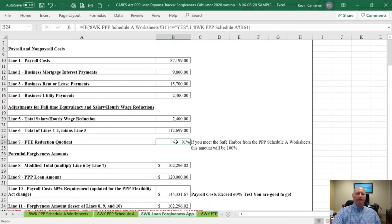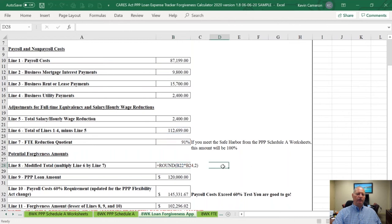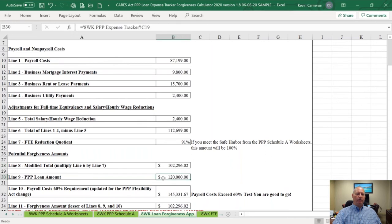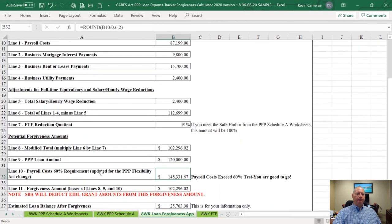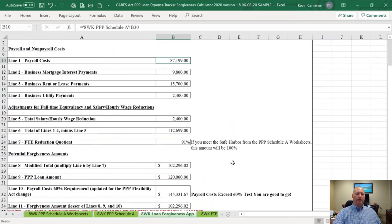Here's where the FTE reduction comes into play. Because sample company didn't achieve a 100% FTE reduction quotient — they only received 91% — the maximum amount of these expenses that can be forgiven is $102,000. Now we know that's the maximum amount of the loan that can be forgiven. Then we have the last test: my payroll cost has to meet or exceed 60% of my total forgiveness. Taking payroll costs of $87,199 and dividing by 0.6 means I could get up to $145,000 of loan forgiveness.